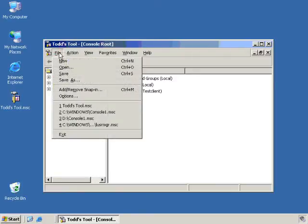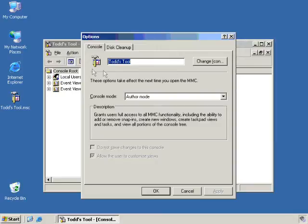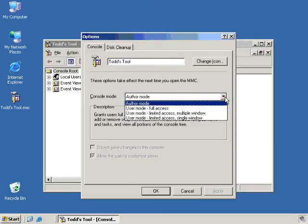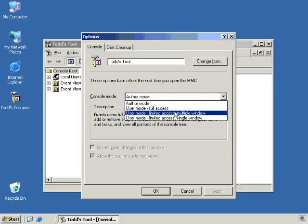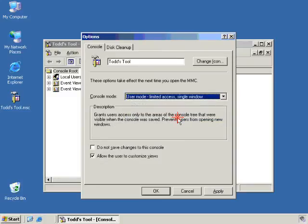As soon as we close this and say, yes, save the tool, and reopen it, you'll notice now all those options are gone. I really can't do much except for my job. This console is completely locked down now.